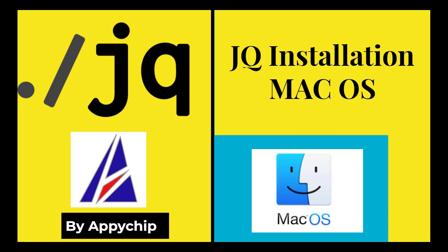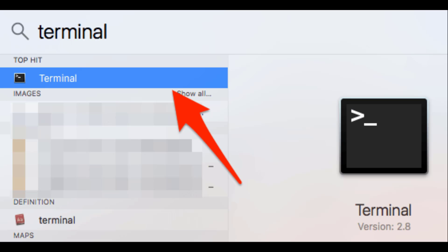To open the terminal, you need to use command plus space to open Spotlight Search, and then type 'terminal'.